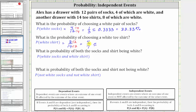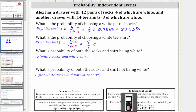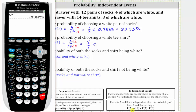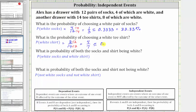Let's convert four-sevenths to a decimal by dividing four by seven to four decimal places. Four-sevenths is approximately 0.5714, which is equal to 57.14%.